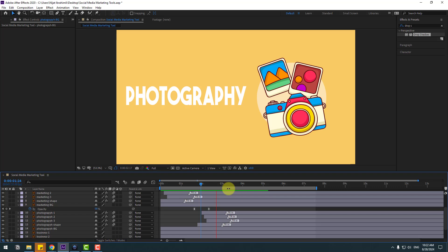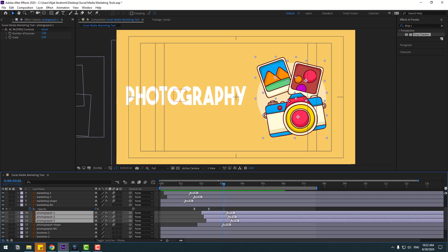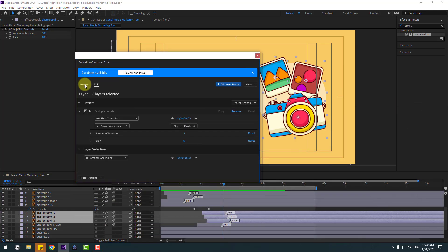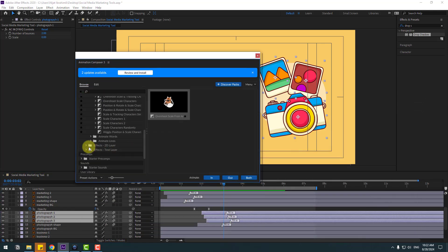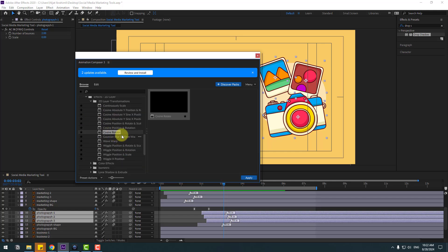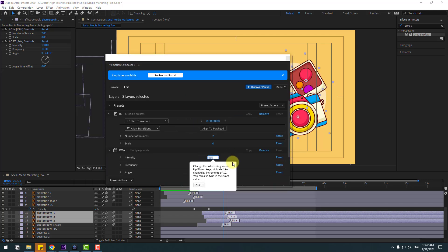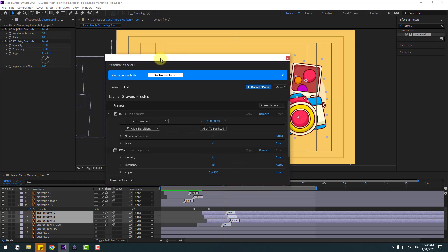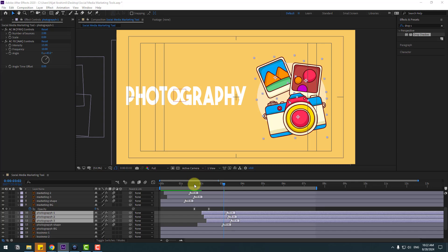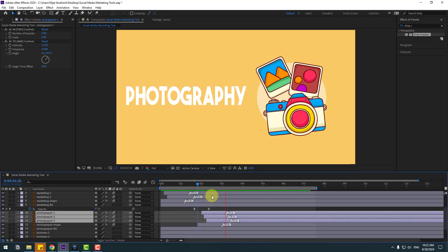Nice, very good. Select photography layers one, two, and three, go back to Animation Composer 3, go to Browse, open Effects for the layers, use 'Casual Rotate', click Apply, and change the intensity to 15. Let's see — nice, very good.